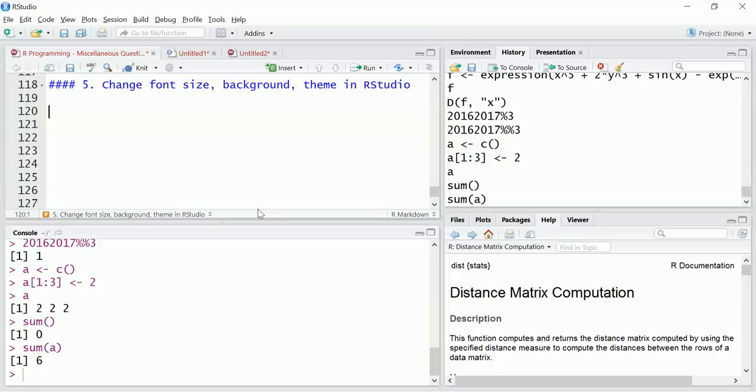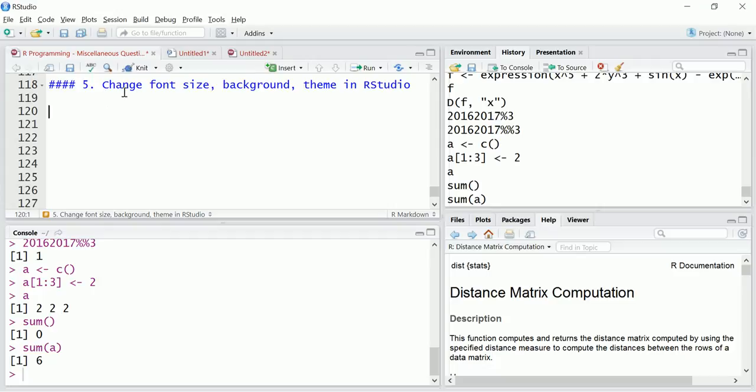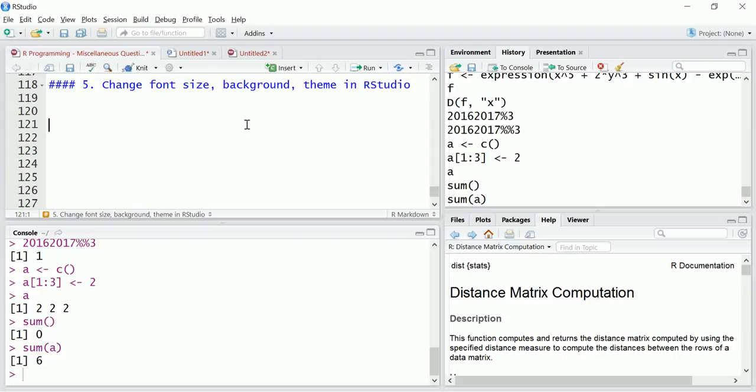Hello everyone, this question is not related to R programming but actually it's related to the setup in RStudio. The question is how do you change the font size or the background or theme in RStudio? For example, the font size here, and right now the background is white, we need to change it to black. So it's very simple.